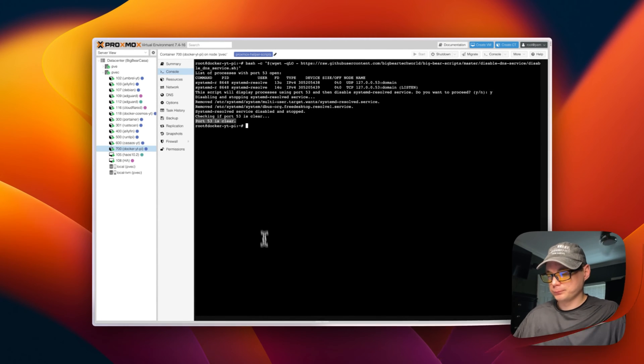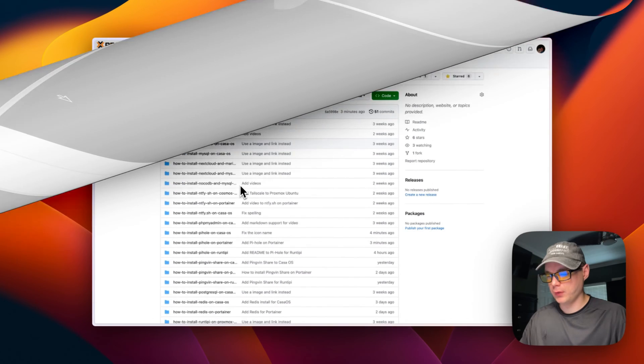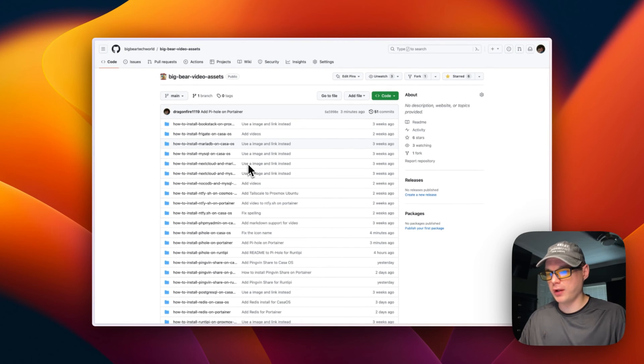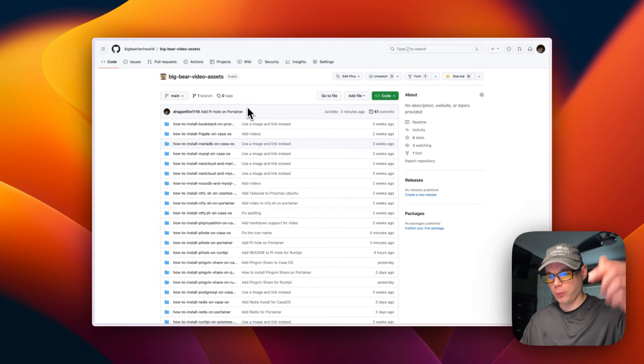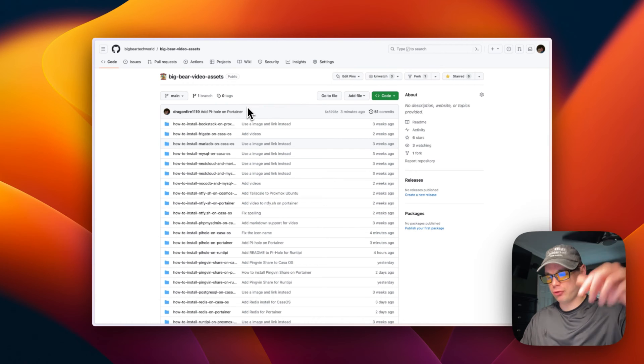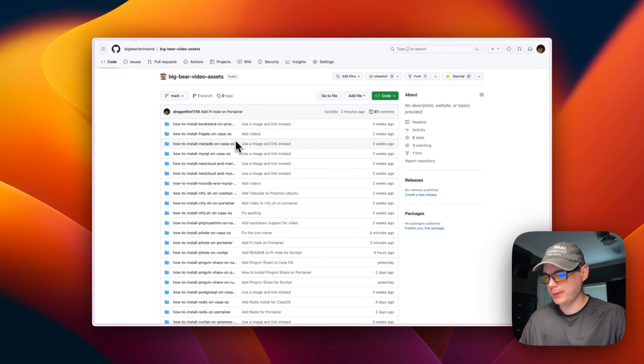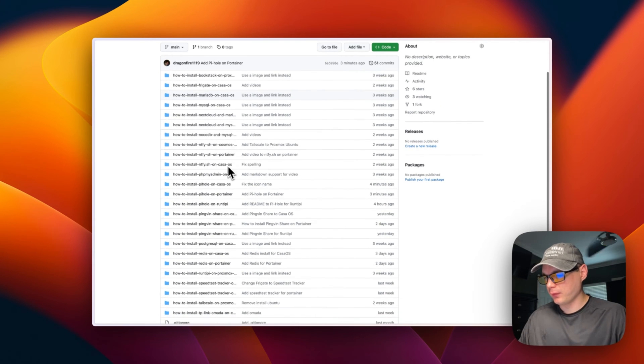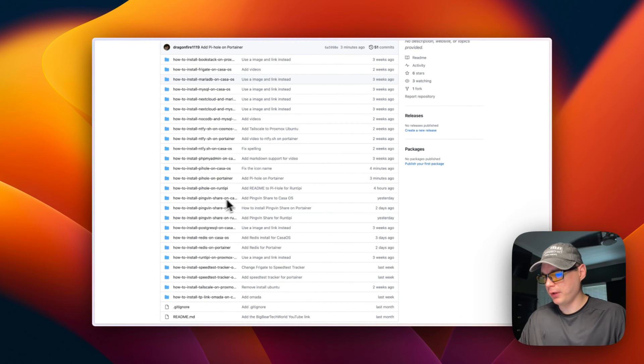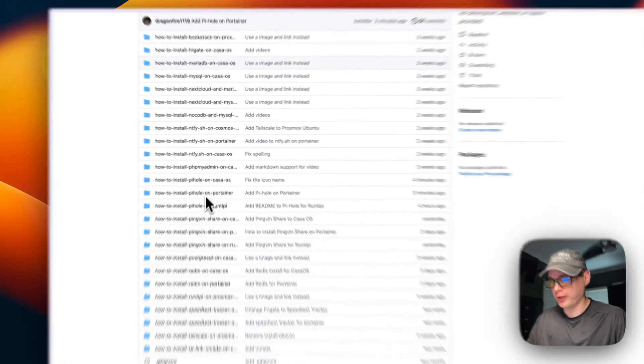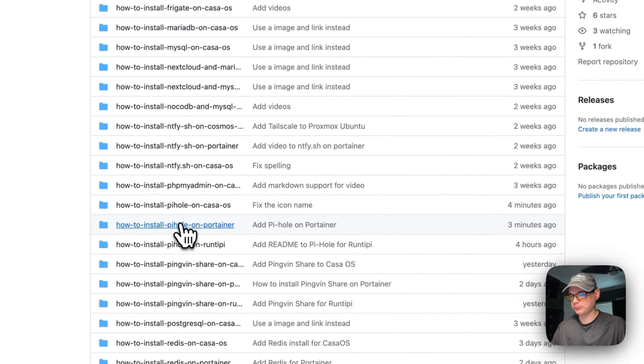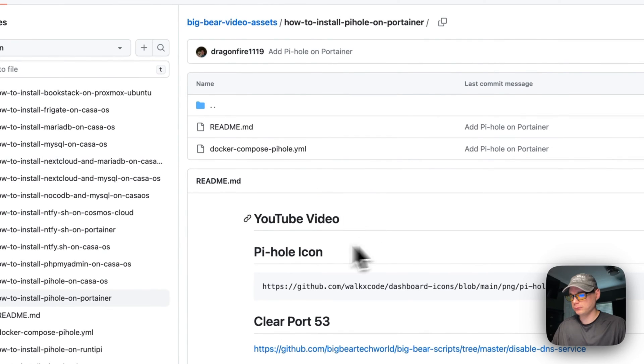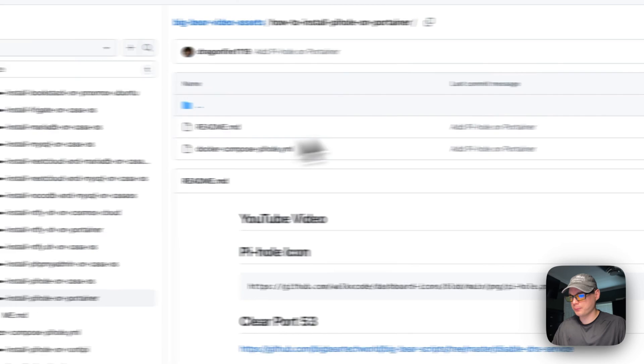I'm going to start on Big Bear video assets. There will be a link down in the description to get to it. So I'm going to go to how to install Pi-hole on Portainer right here, and then I'm going to go to docker-compose.